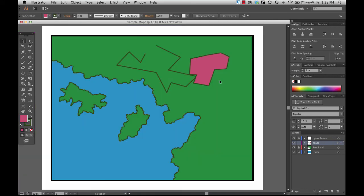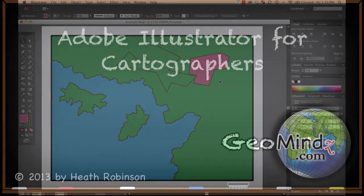Alright, so let's employ the line segment tool and also the pen tool and those techniques that we just learned in order to create some rivers, some streams, and maybe some roads here on our map.